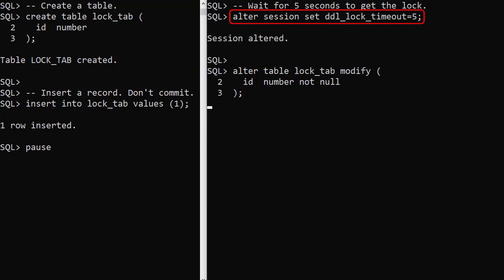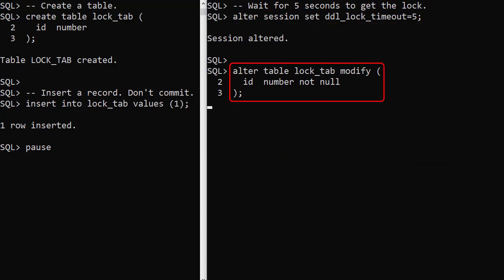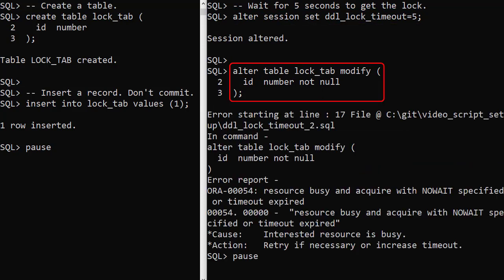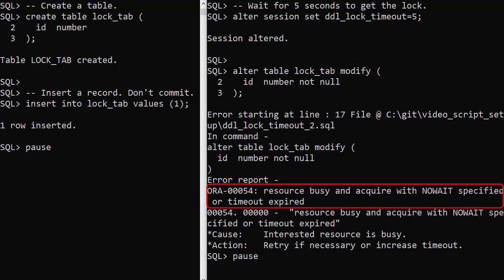We set the DDL lock timeout parameter to 5 seconds, and we can see the alter table command waits for 5 seconds before producing the resource busy error.